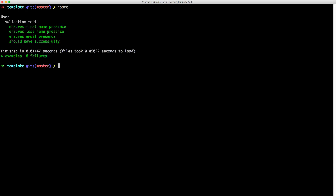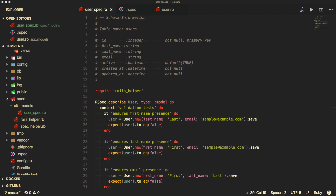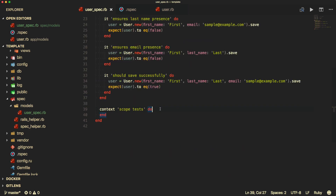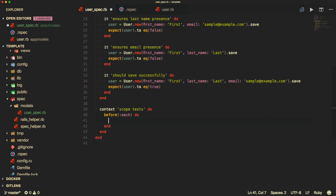Now we can move on to our scopes. Our user model also has an active boolean that defaults to true, so whenever a new user is created those users will be active. We want to have a scope to get all active users and also all inactive users. Within our scope tests, we can create several different users. In our multiple tests we're going to use the same sample data and want to reuse it, so we can use the 'before :each' method and pass in a block to create our users.